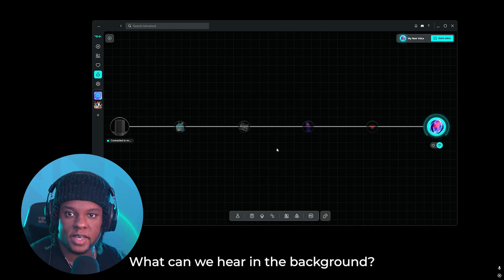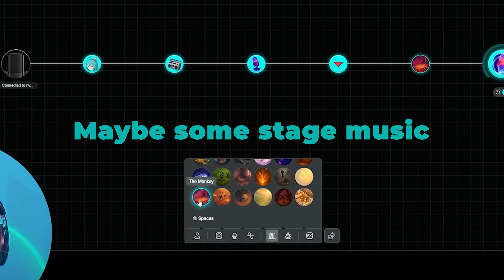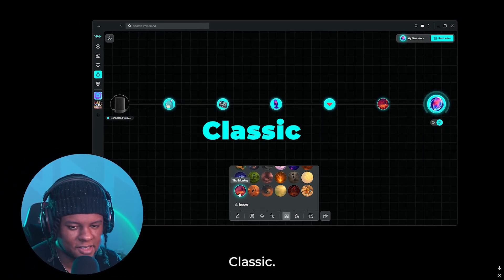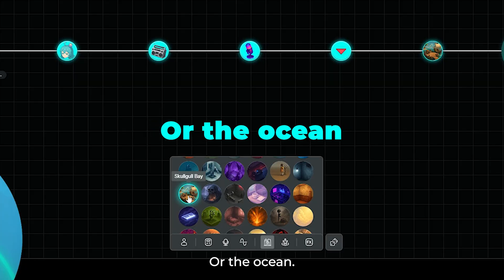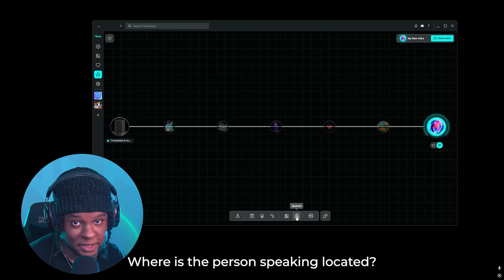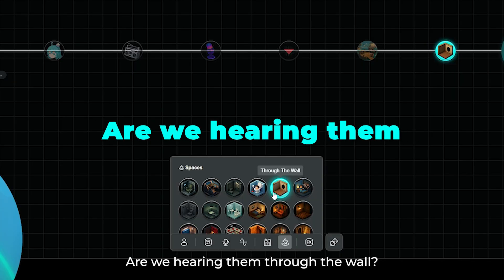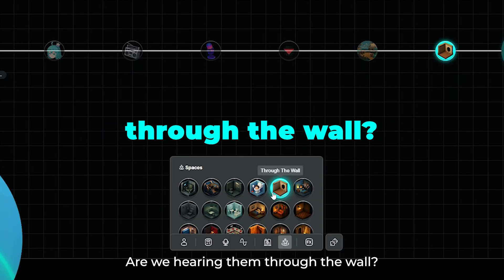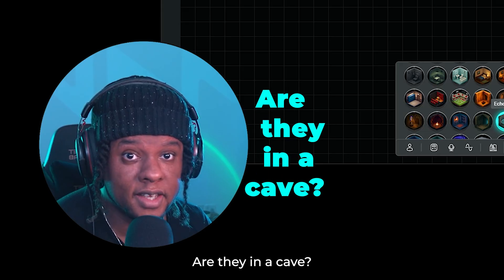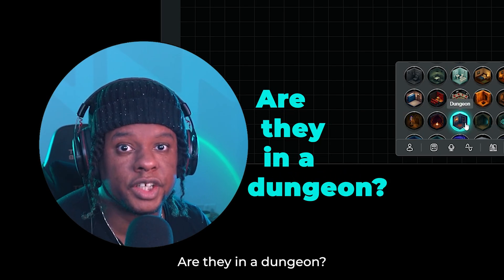What can we hear in the background? Maybe some stage music. Classic. Or the ocean? Where is the person speaking located? Are we hearing them through the wall? Are they in a bathroom? Are they in a cave? Are they in a dungeon?